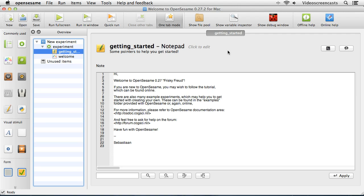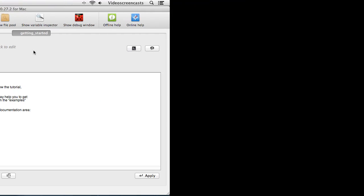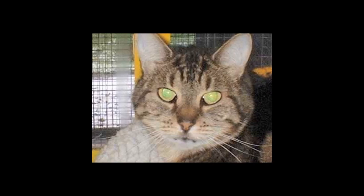Let's take a look at the experiment we're going to implement inside of OpenSesame. It's quite a straightforward experiment where we're going to present participants with pictures of cat faces and ask them to decide whether they think the cat is male or female just by looking at the photograph. They'll indicate their responses by pressing one of two keys — Z for male and M for female. This one, by the way, is a female cat.